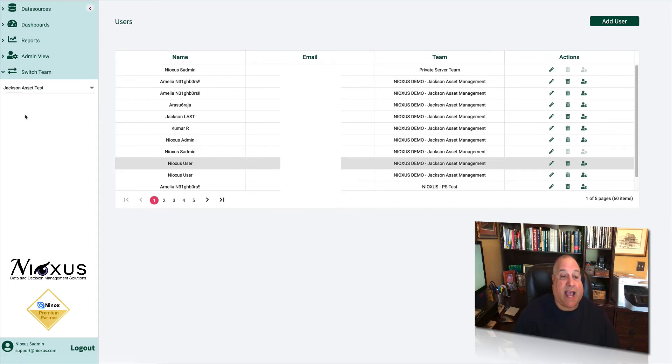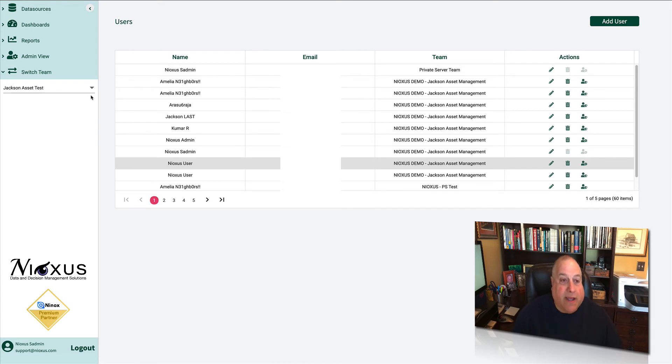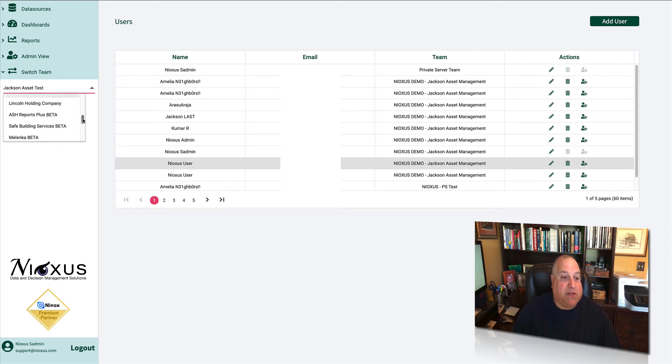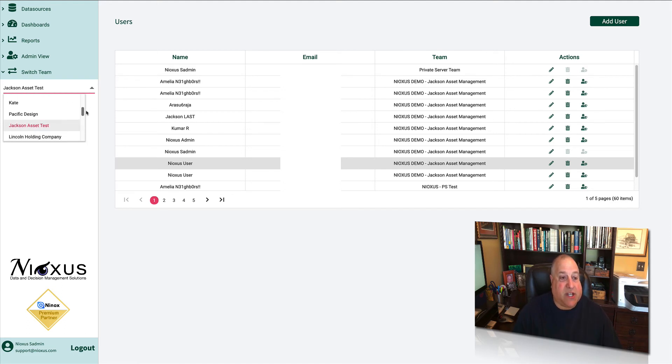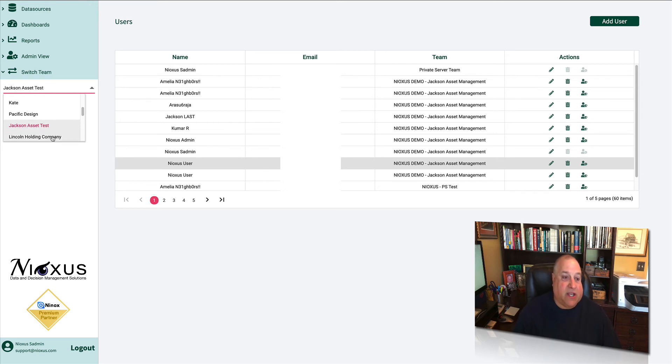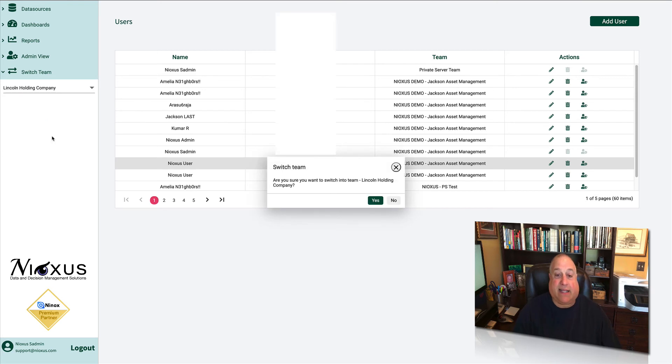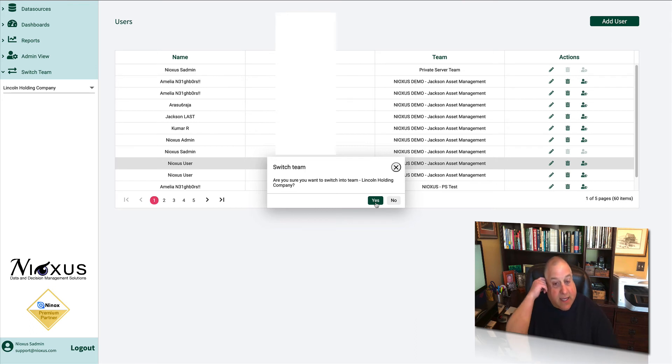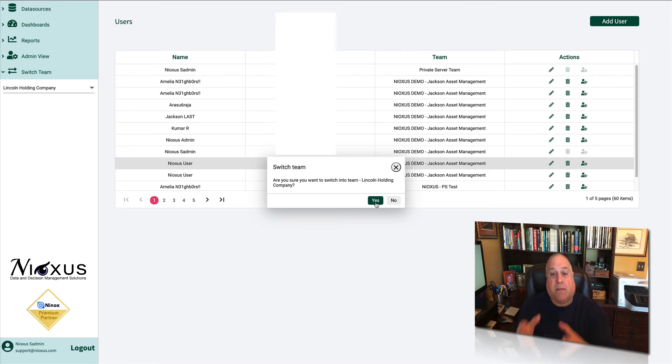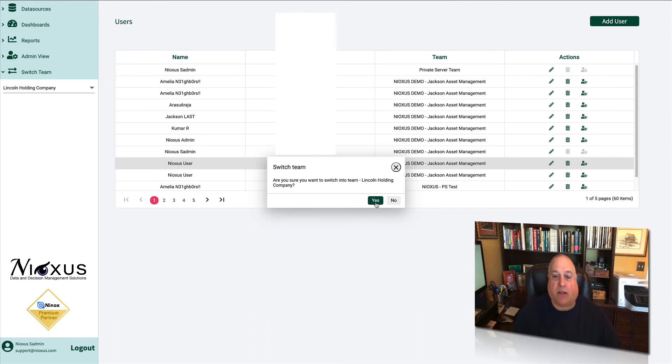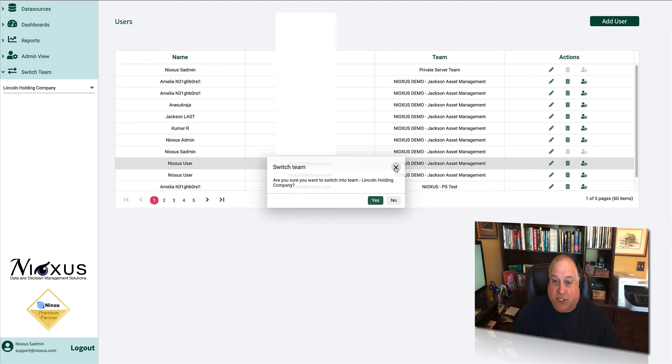Let's take a quick look at the Switch Team panel. Here we can go in as a Reports Plus user and move between the different teams. If we're looking at all of the databases in the Jackson Asset Test Team, and we want to go over and look at a different set of databases, maybe in the Lincoln Holding Company team, we can go ahead and switch teams. This will instantly take us out of the previous team, move us into the new team, and make available all of the tables and all of the fields that exist in the new team into which we are switching.